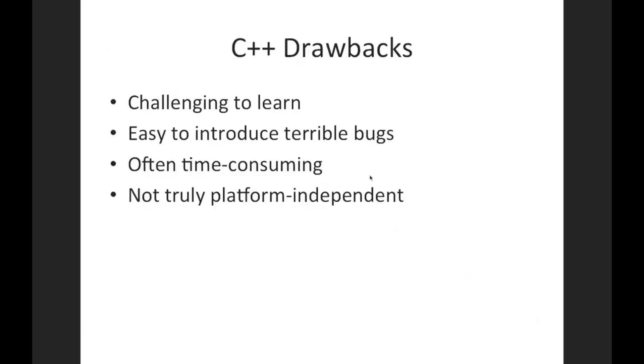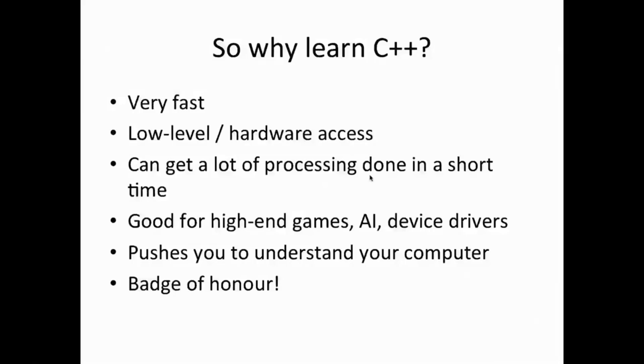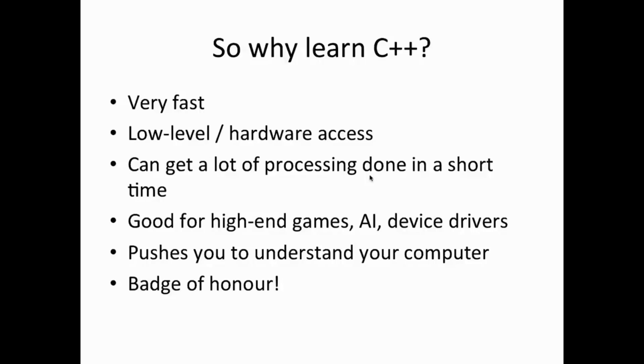But of course there are reasons why you might want to learn C++. Let's take a look at those. So C++ is very very fast. You can write programs that are pretty much as fast as they can possibly be if you write good C++ code, because as I mentioned there's nothing between the C++ program and your computer. It's directly issuing instructions to your computer and that makes it very fast, at least if you program well.